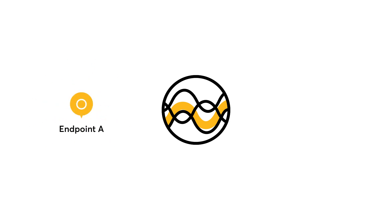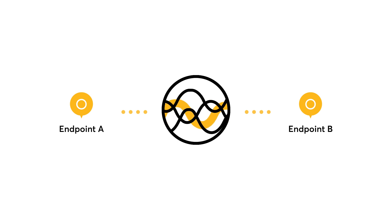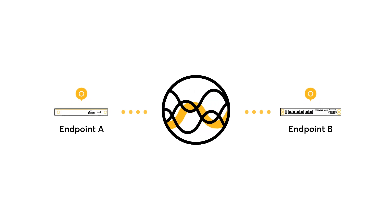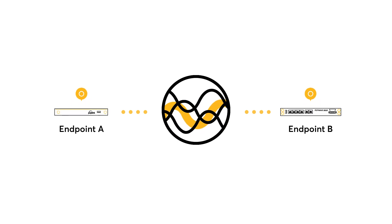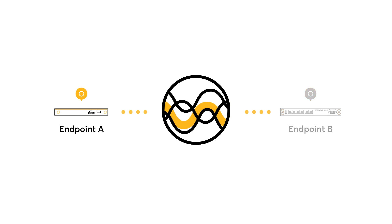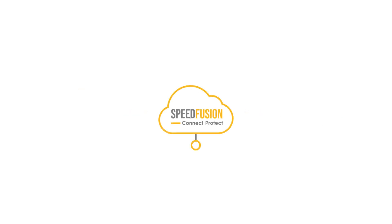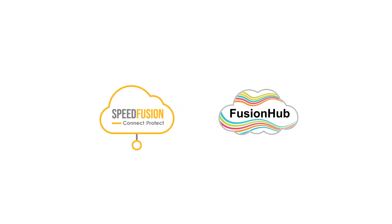To have access to these SpeedFusion features, you must first achieve two endpoints to create a SpeedFusion tunnel. These two endpoints are usually two physical Peplink devices. If two Peplink devices aren't available, then an alternative is to use SpeedFusion Connect Protect, also known as SFC Protect, or you can also use Fusion Hub.